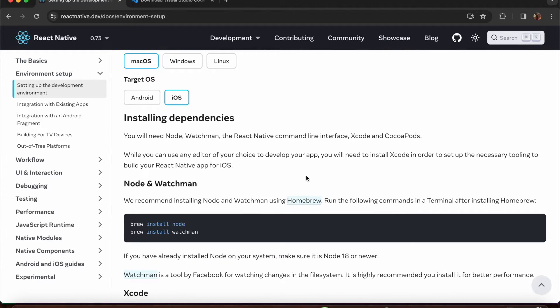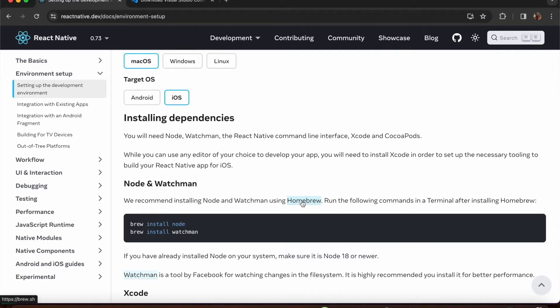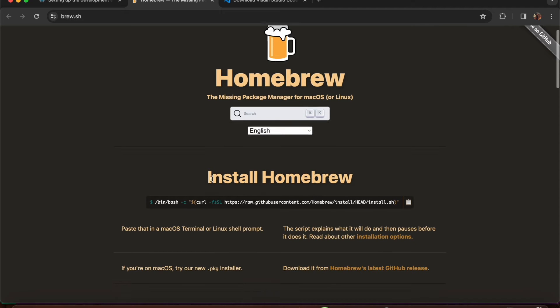Before starting, we need to install Homebrew. If it's not installed, go to the Homebrew page and install it. Just copy the install command from that page, then open up your terminal or command prompt.